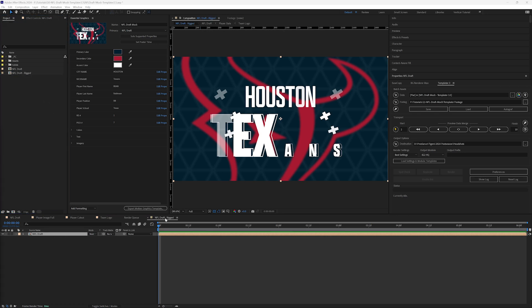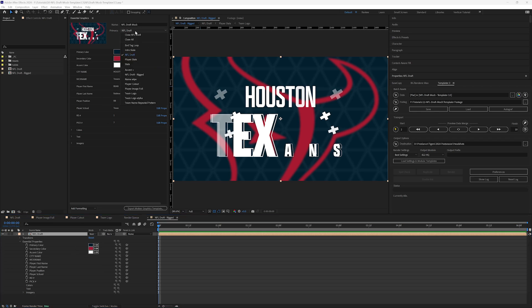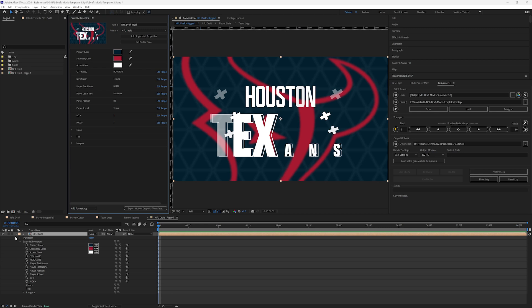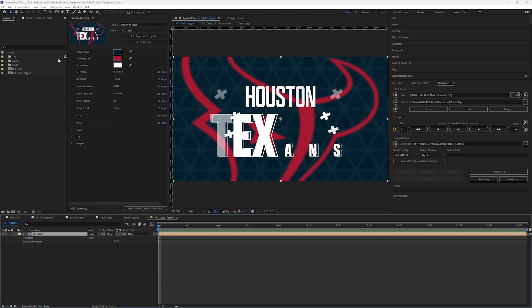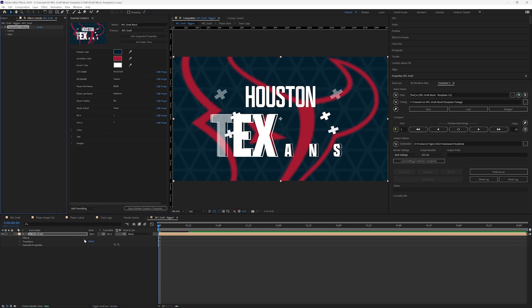Now that we have our new comp, if I twirl this open, we're going to see the Essential Properties here. We should see everything laid out the exact same as it was laid out for the NFL Draft comp with all the assets in the Essential Graphics panel — everything looks identical. So we can go ahead and on this layer, with the Essential Properties here, go up to Effect, Dataclay, Templater Settings. So we're applying the settings on the pre-comp layer.